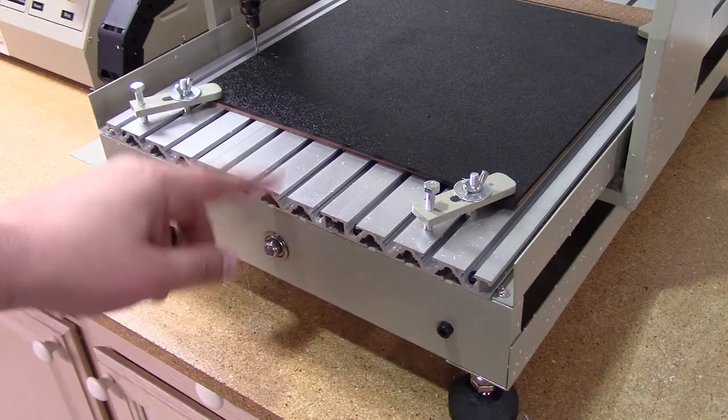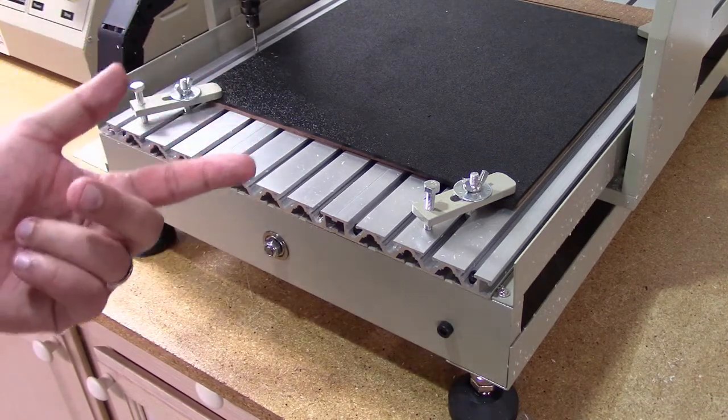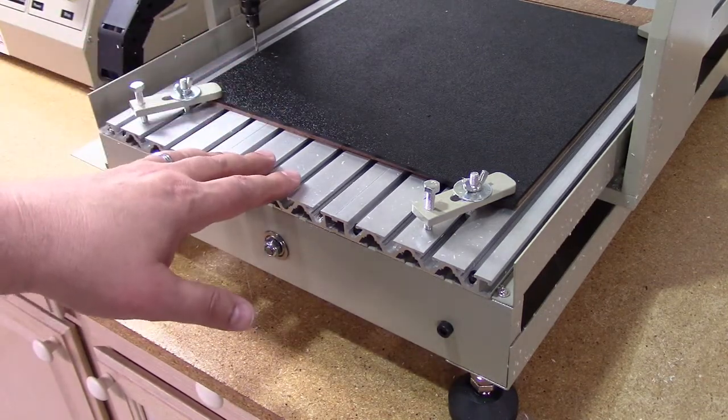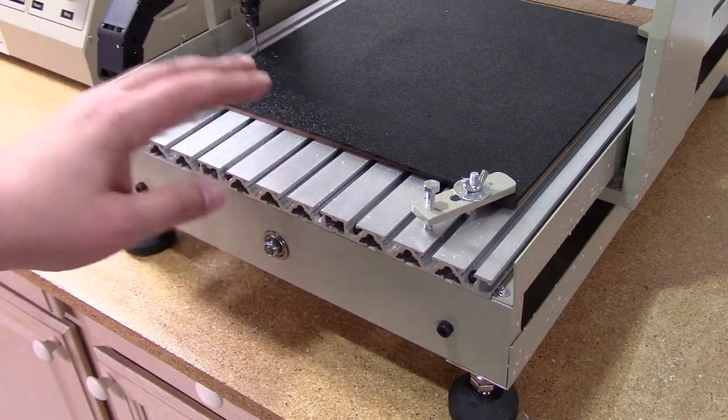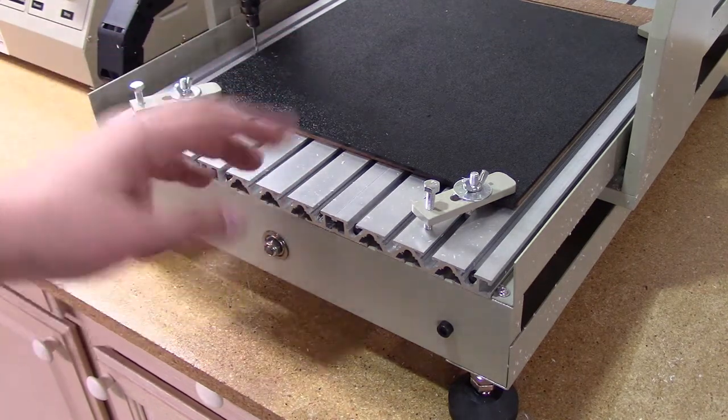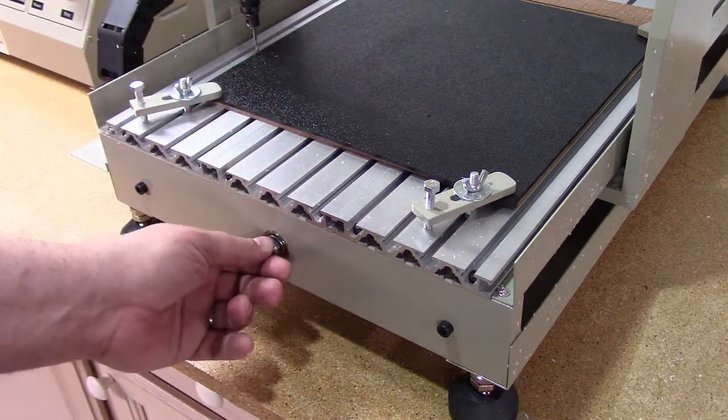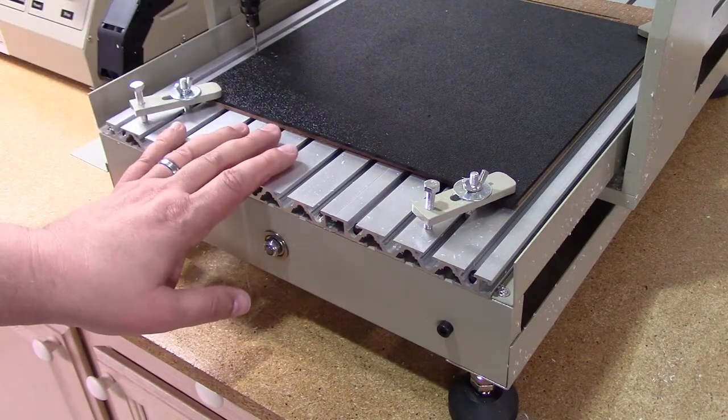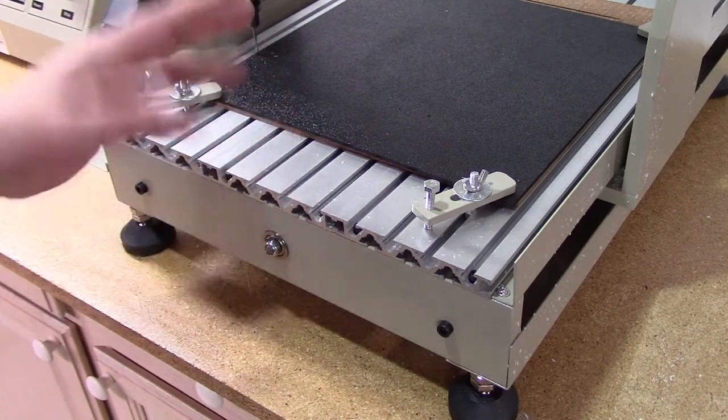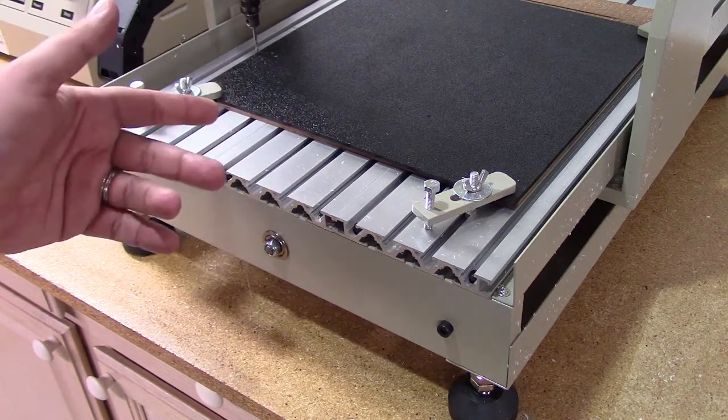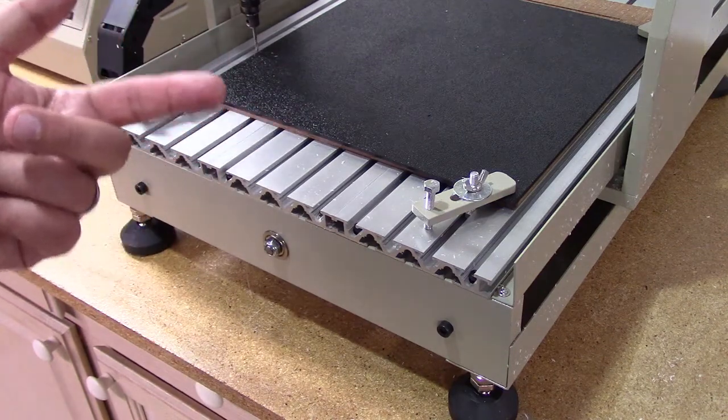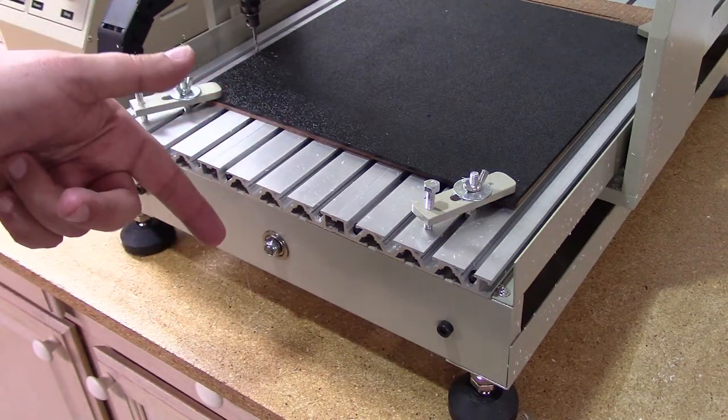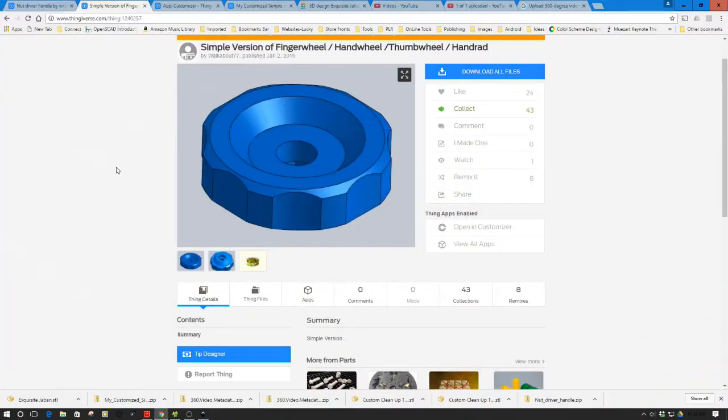I'm going to use the 3D printer to solve it. Let's jump into the computer, we're going to come up with a solution, print it out, and install it on the machine. If you've got a 3040 and you're having this problem, I'll have this up on Thingiverse once done. Let's jump to the computer and meet back here after it's all done.